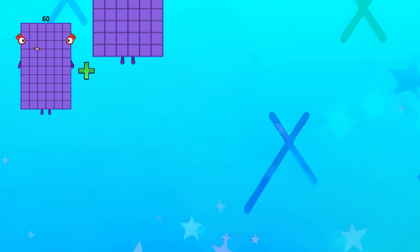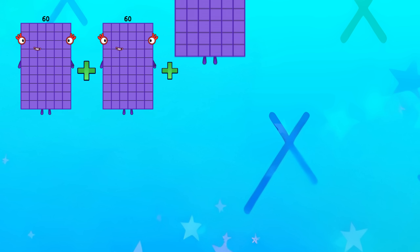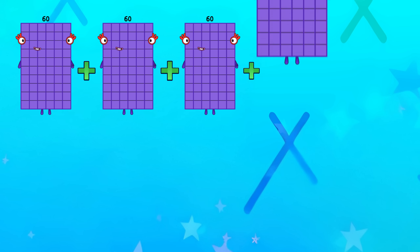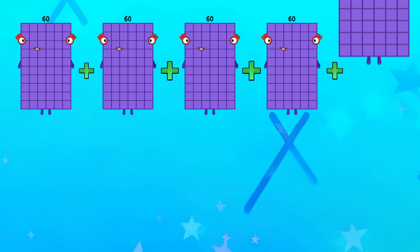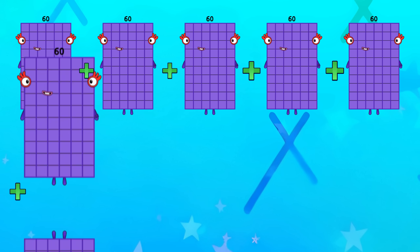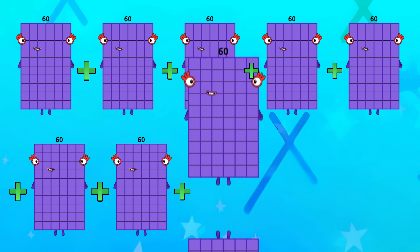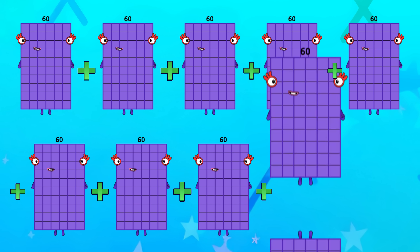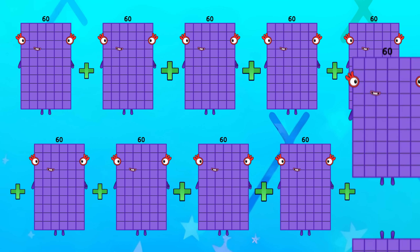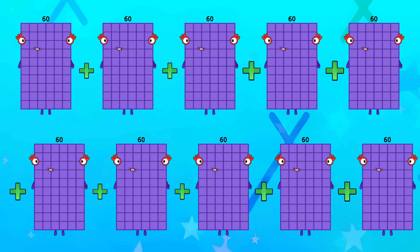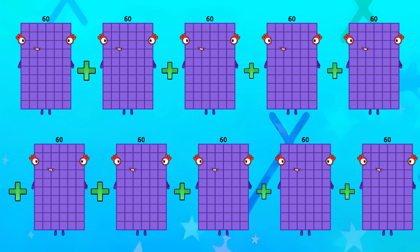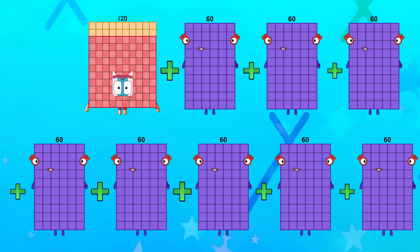60 plus 60 plus 60 plus 60 plus 60 plus 60 plus 60 plus 60 plus 60 plus 60 plus 60. 60 plus 60 is 120.